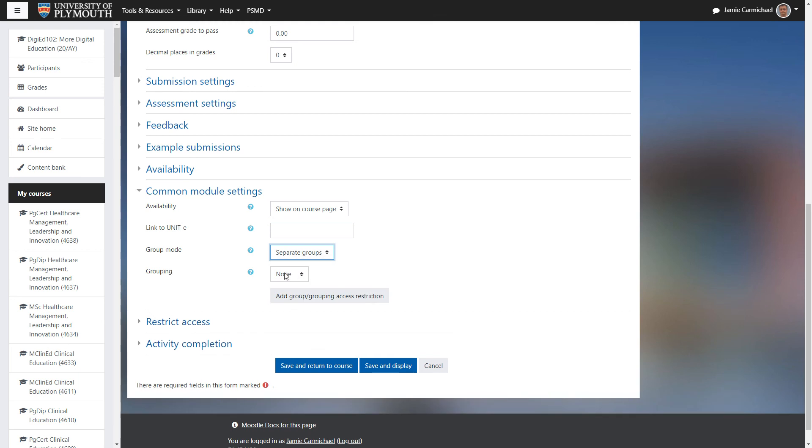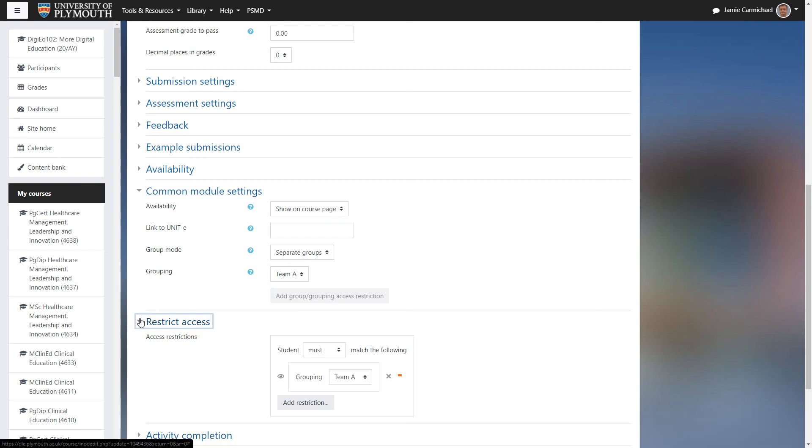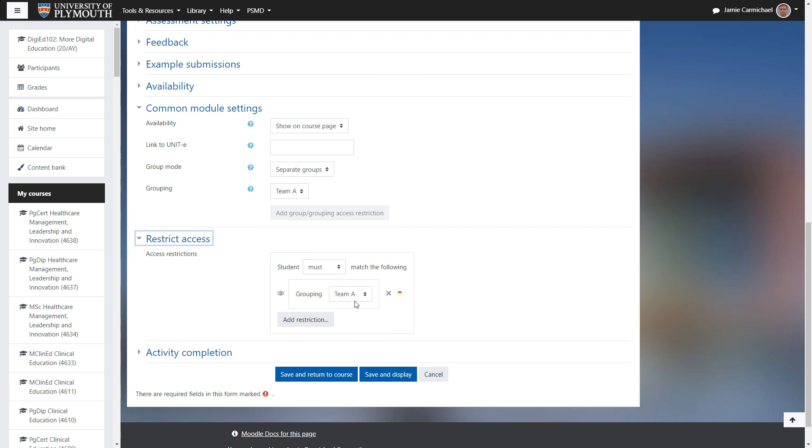And then this grouping option appears, where we can select team A. And then we can click this add group, grouping access restriction.